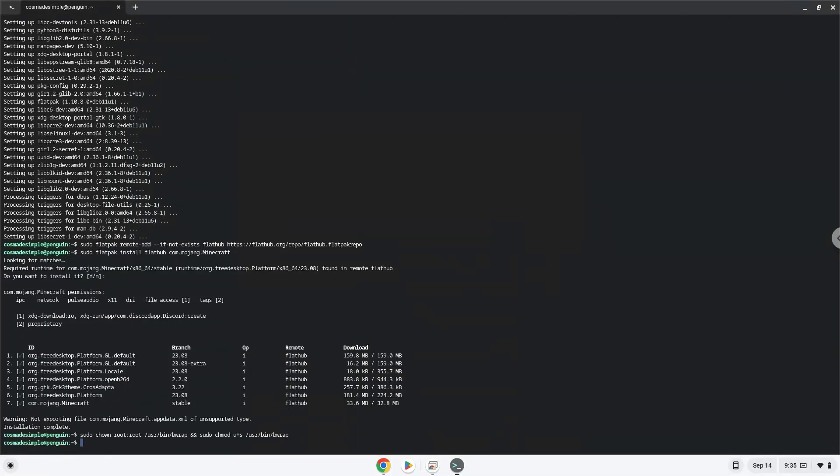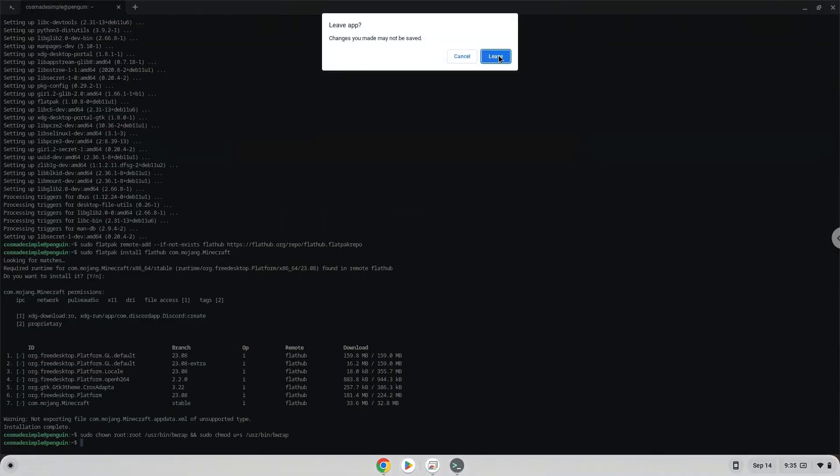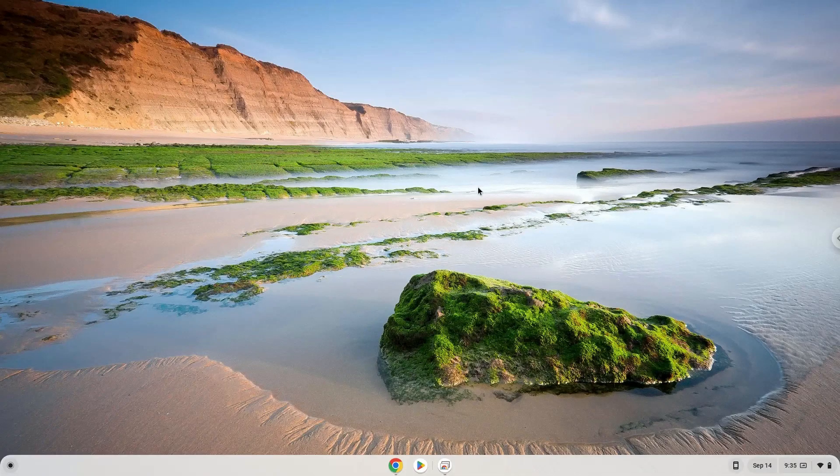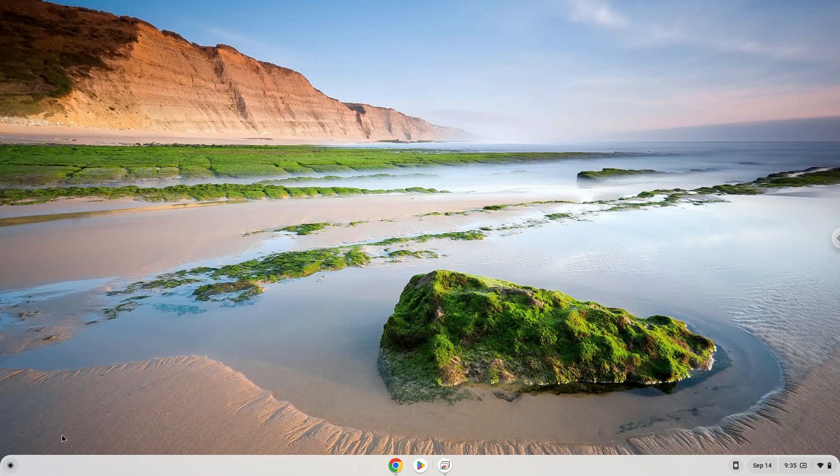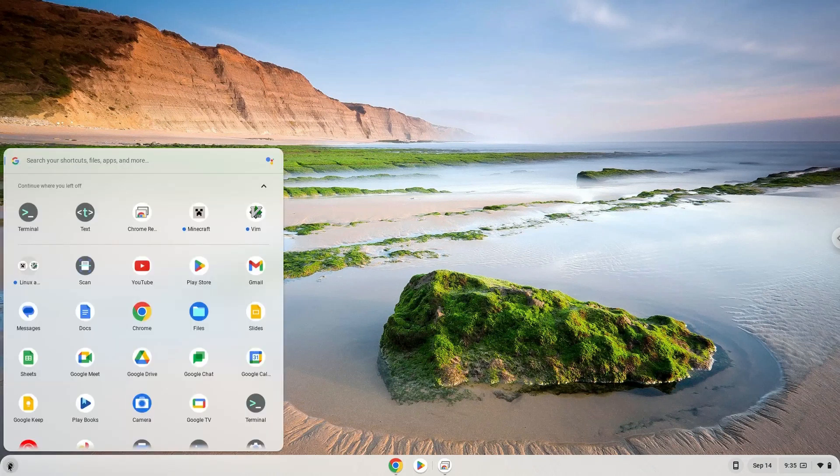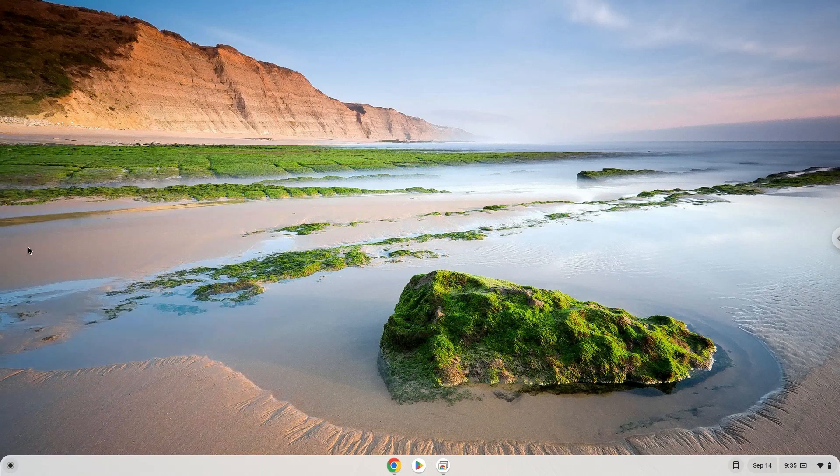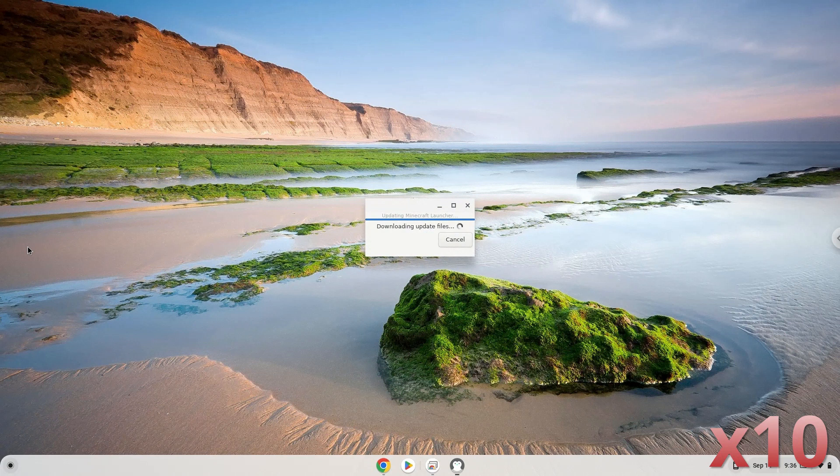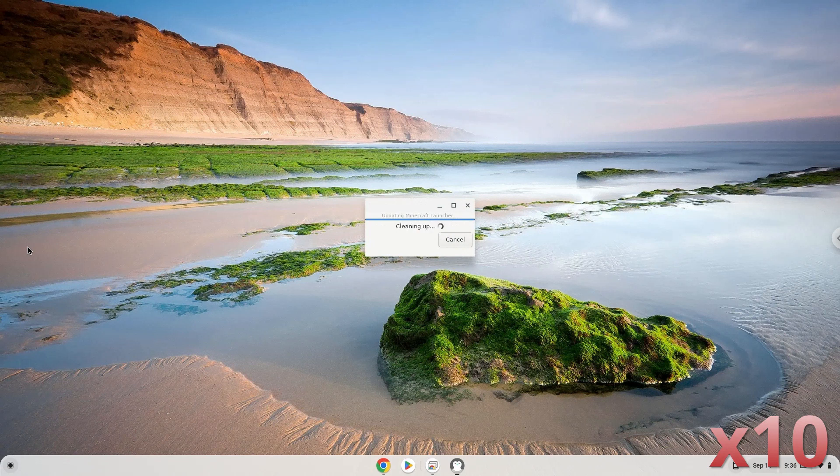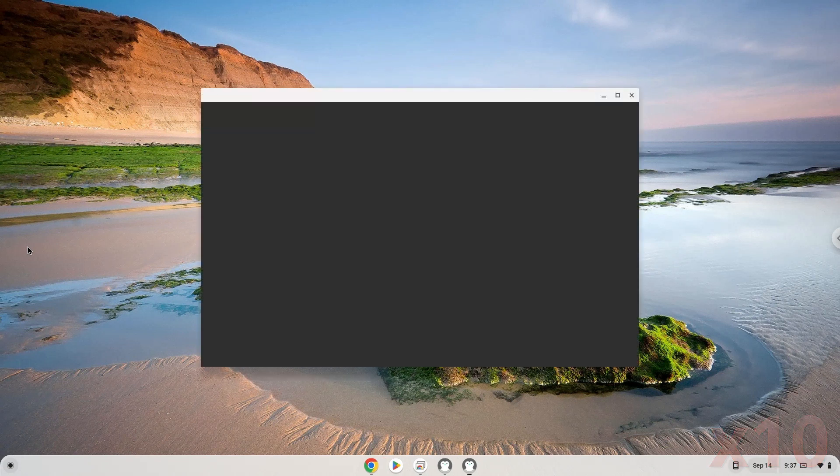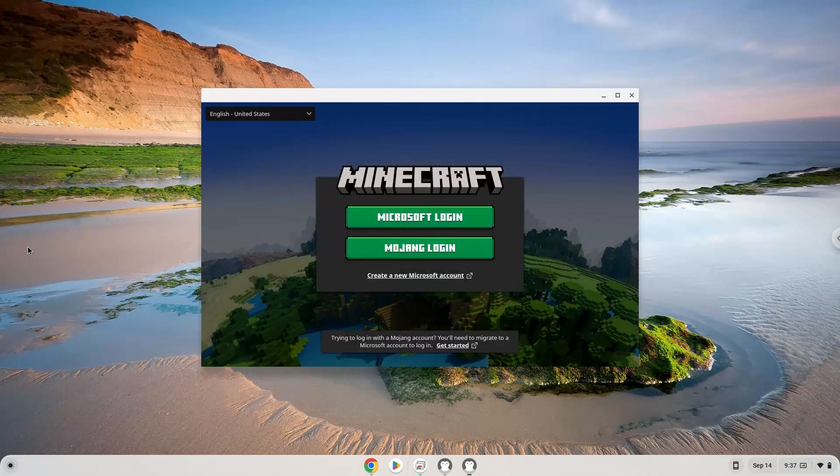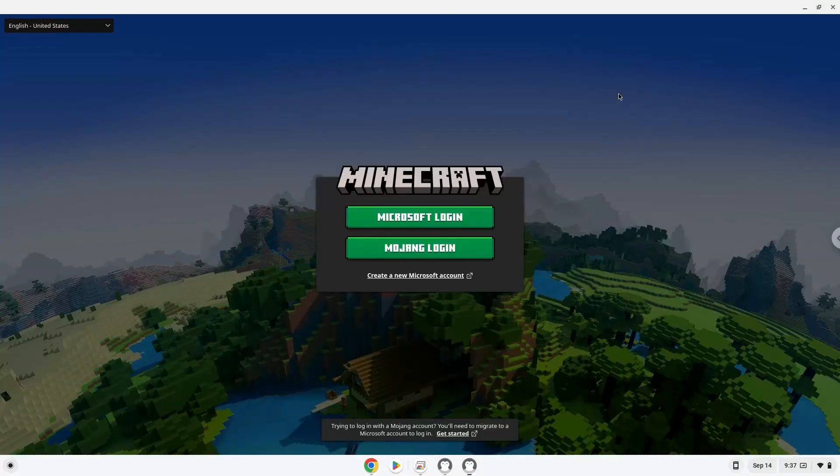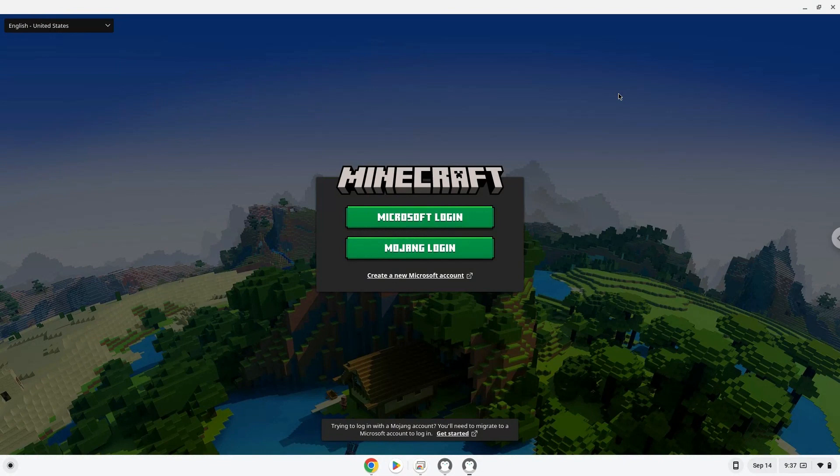The application is now installed on your Chromebook. Let's launch it. Enjoy!